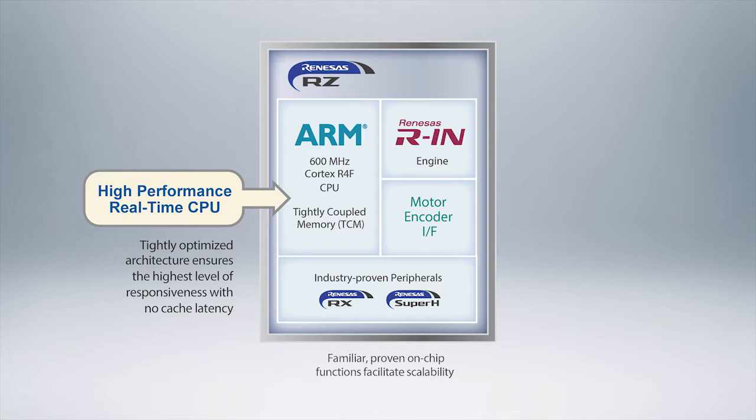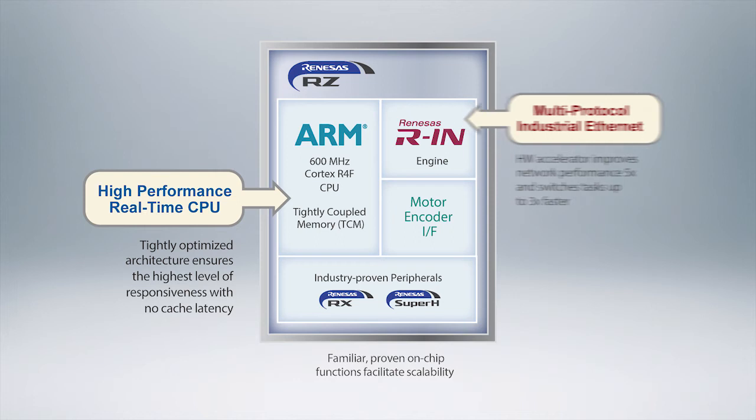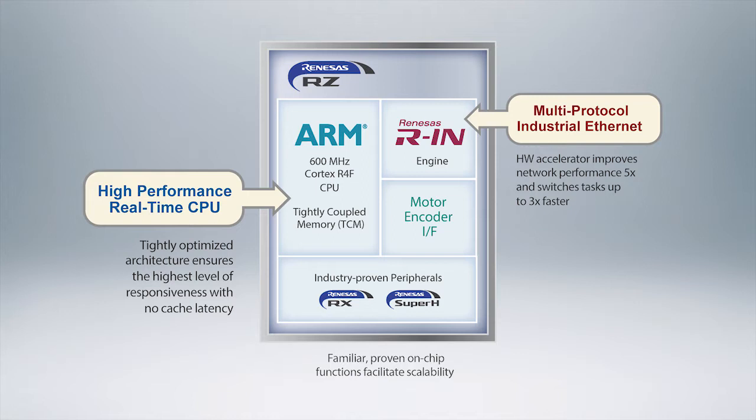The other thing it has is a Renaissance RN engine which is actually a separate processor that is used to support industry protocols such as EtherCAT, Profinet, Ethernet IF, Modbus, TCP, and other things.